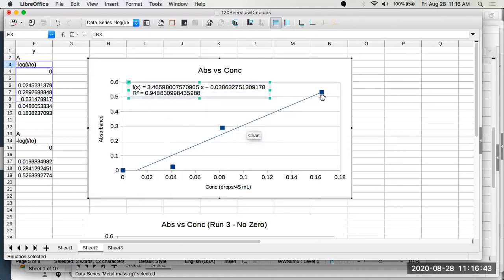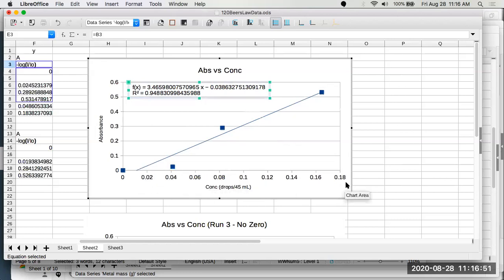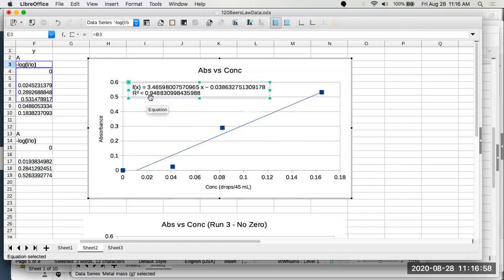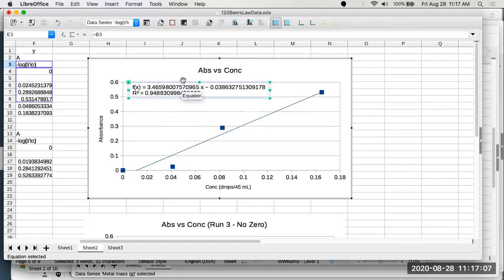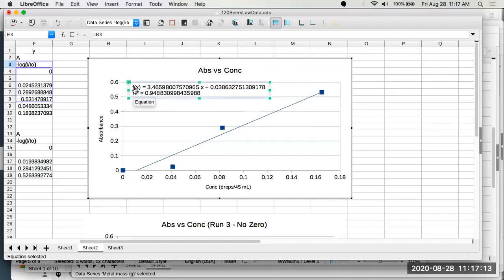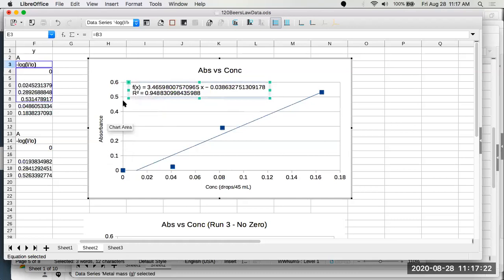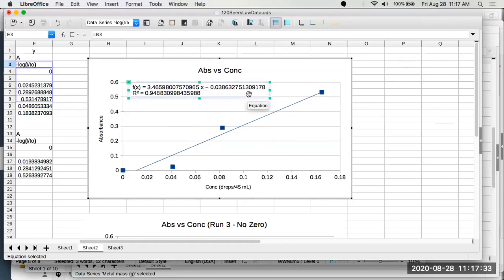That's a reasonable data set. We do see that there's some scattering of data. That's common, but we show a linear trend. That as we increase our concentration, we're increasing our absorbance. The correlation here, R squared equals 0.9488. The closer that is to one, the more linear of a line that we have. So we have a relatively linear line here. When we write this anywhere else, we don't want to use that F of X or Y or X in there. We want to replace it with the actual properties. F of X, Y is absorbance. So we say absorbance equals that 0.34659 times concentration minus the 0.0386. That's how we write it.